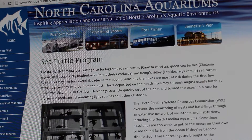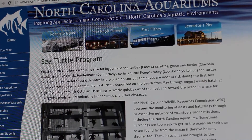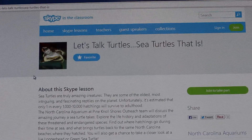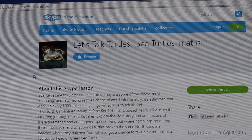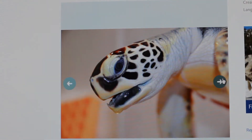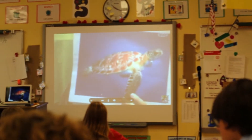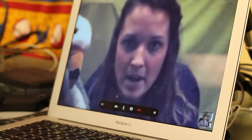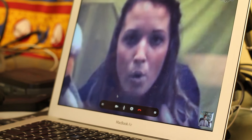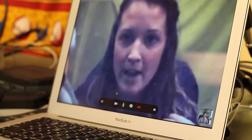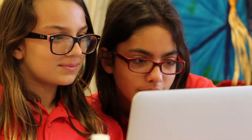Right now a project that we're working on is Skype in the Classroom. We are actually going to have a Skype visit from the North Carolina Aquarium, and they're going to be giving us a talk and a demonstration about sea turtles. There are five species of endangered sea turtles that live off the coast of North Carolina, and they're going to be talking to us about the lives of sea turtles and how we can help conserve animals and species such as the sea turtles.